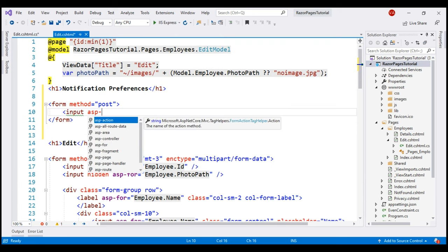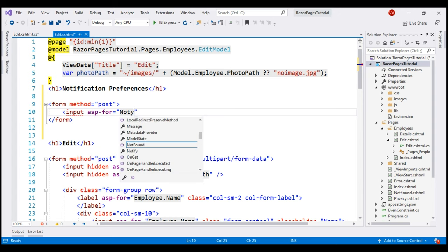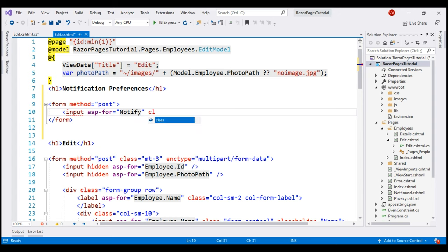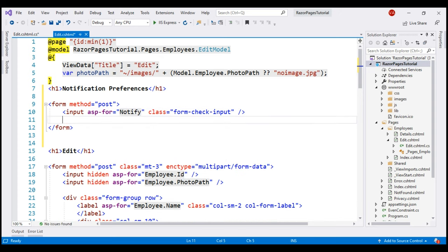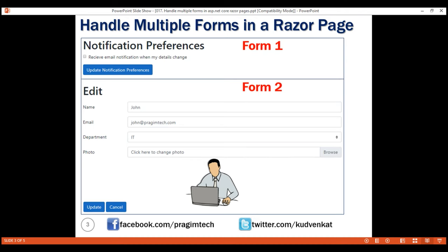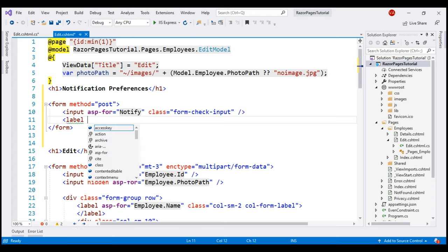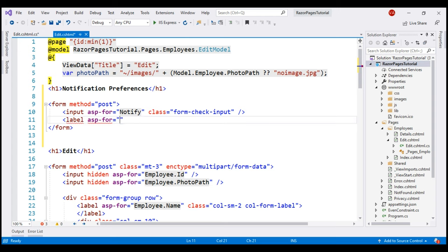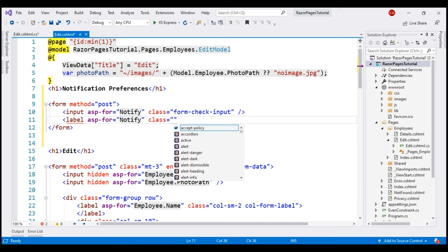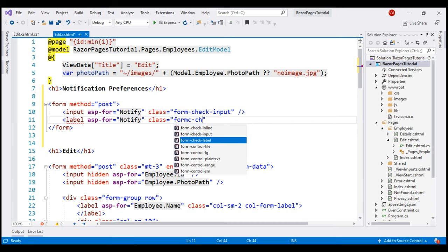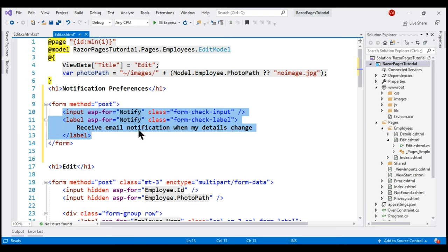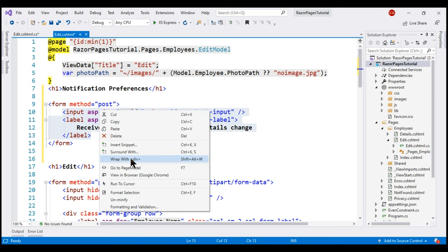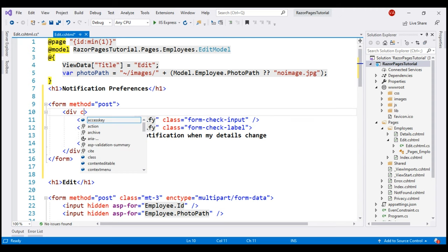For styling, let's use the Bootstrap class form-check-input. To display the text 'receive email notification when my details change', let's include a label and bind it to the Notify property. For styling, let's use the form-check-label Bootstrap class with the appropriate text inside. Then, for styling, let's wrap the input element and the label with a div element and use the Bootstrap class form-check.